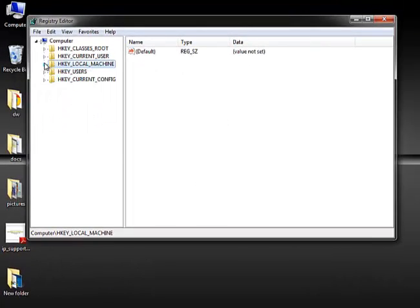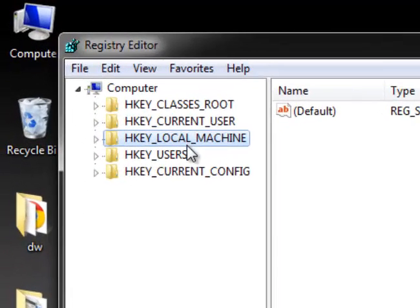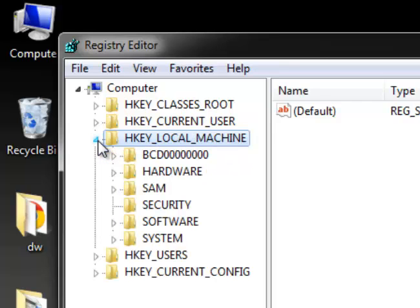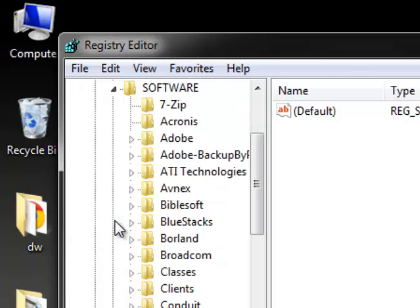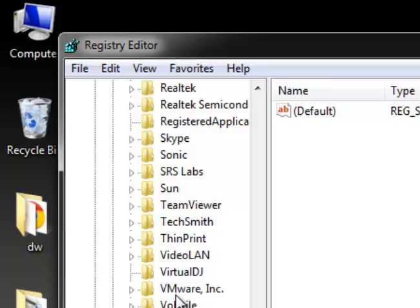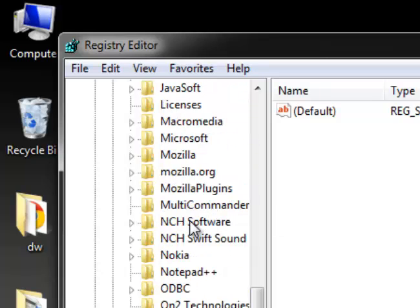You have about five major folders. Find HKEY_LOCAL_MACHINE, then extend it by clicking on it. Then find the Software folder and click on it, scroll down to find Microsoft, and click the extend button.